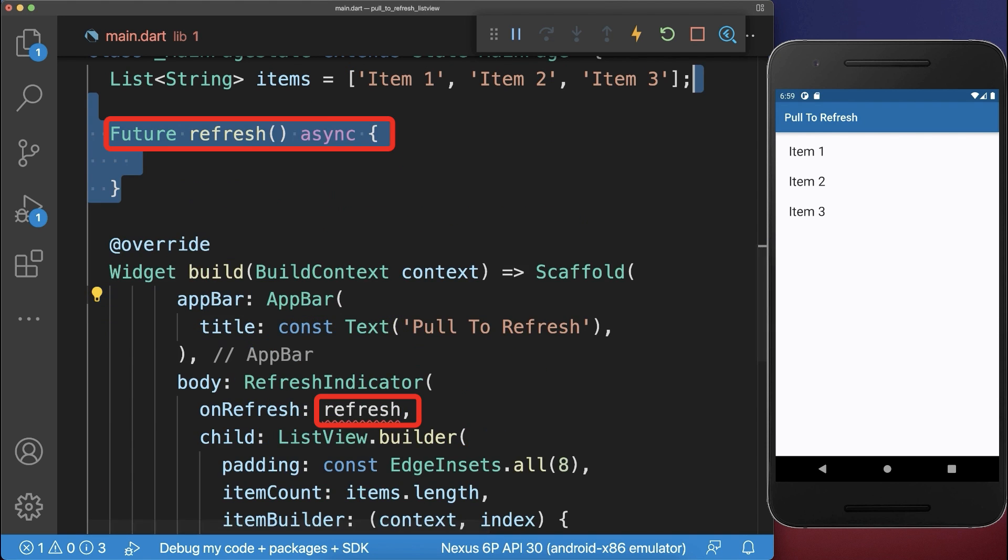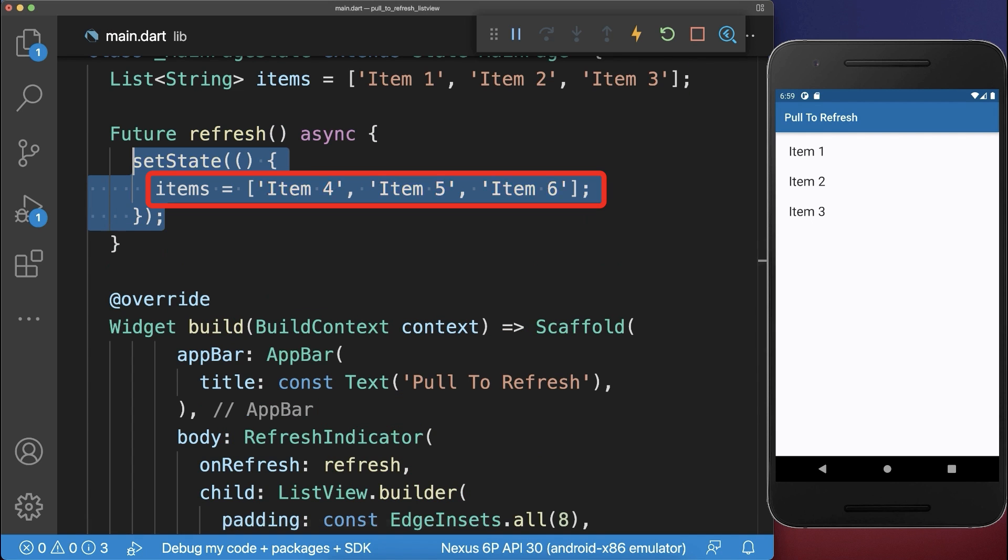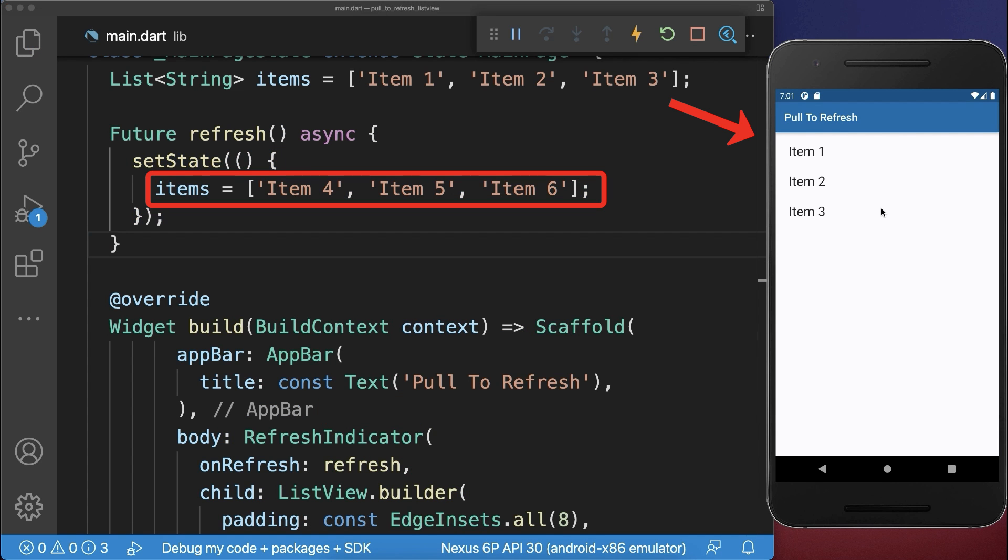And inside the refresh method we put the new items data to some new values. With this, if you pull to refresh then the refresh method is called and the new items are loaded.